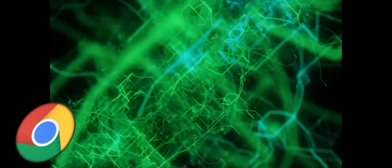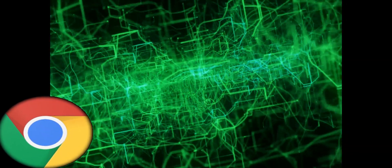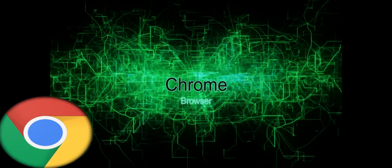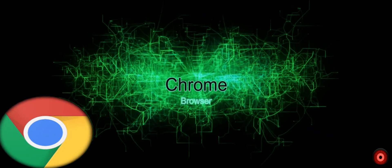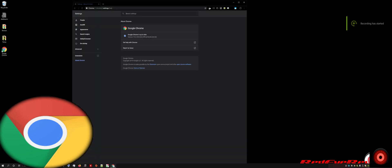Today we're going to talk about Google Chrome browser and the recent developments revolving around the removal of the fading scroll bars feature.